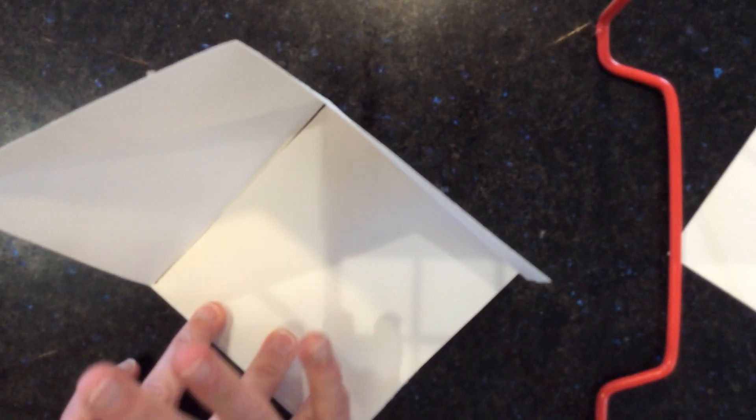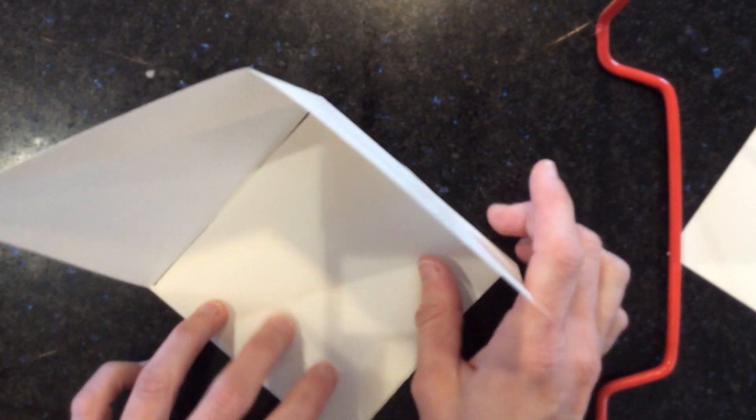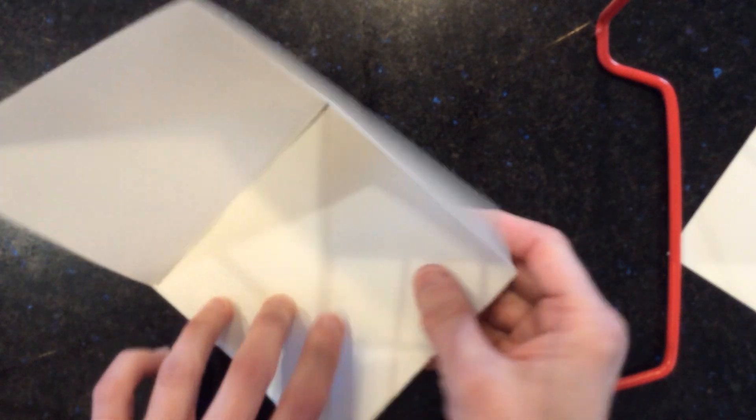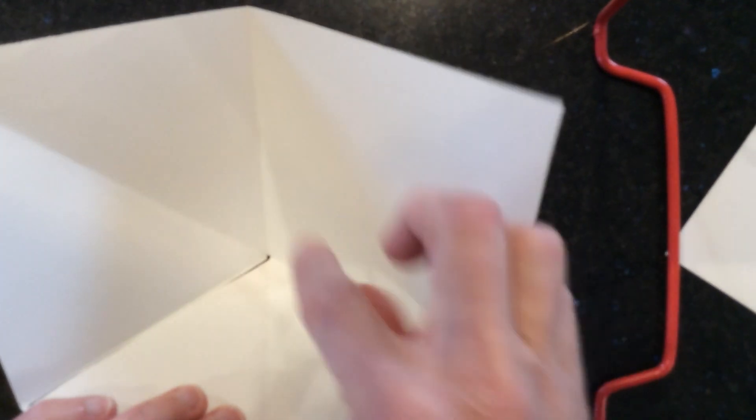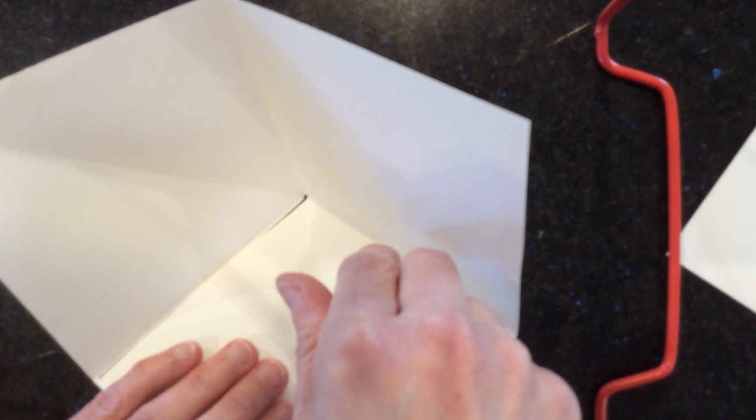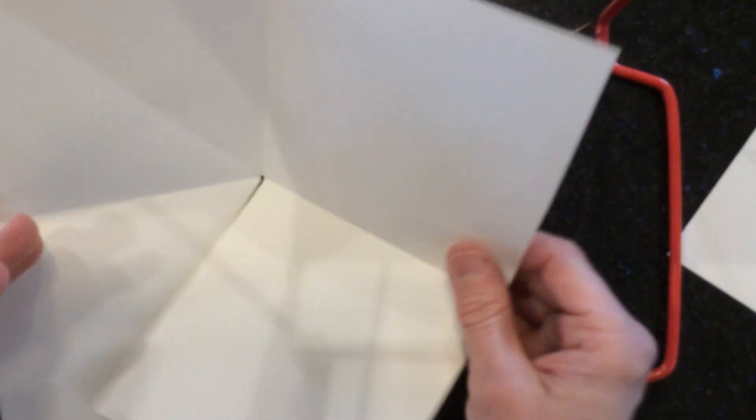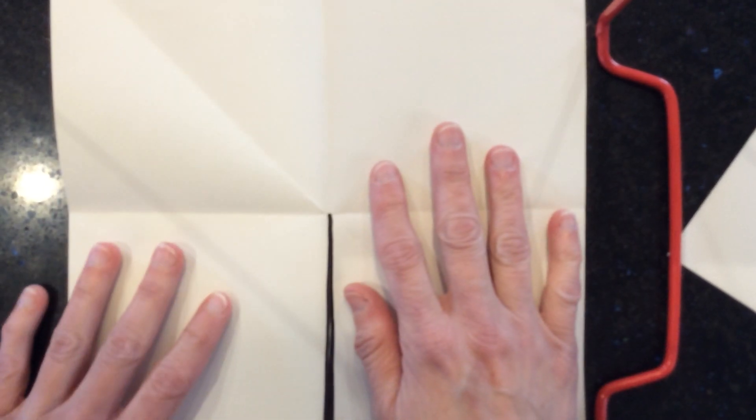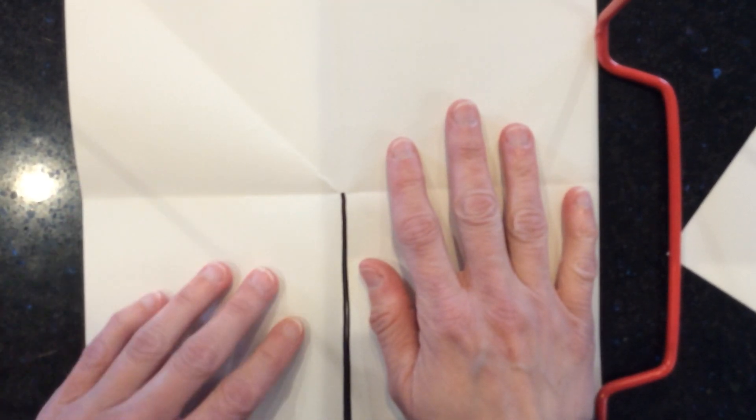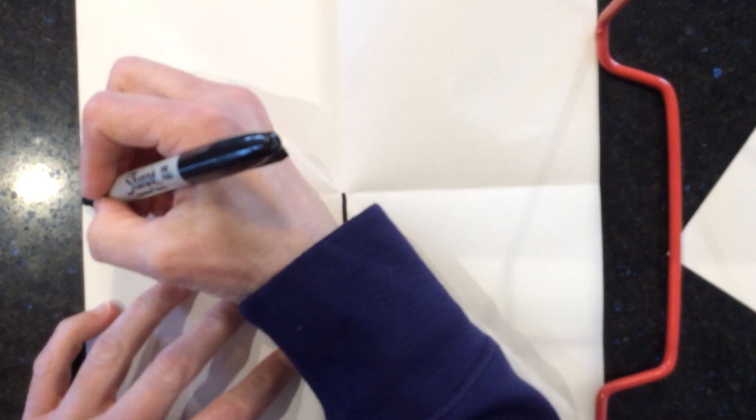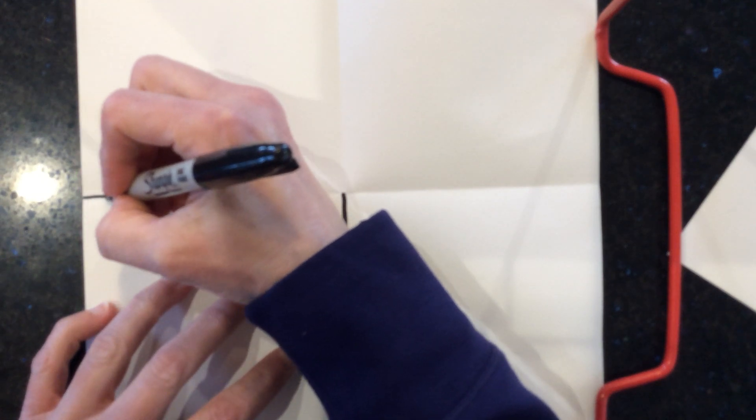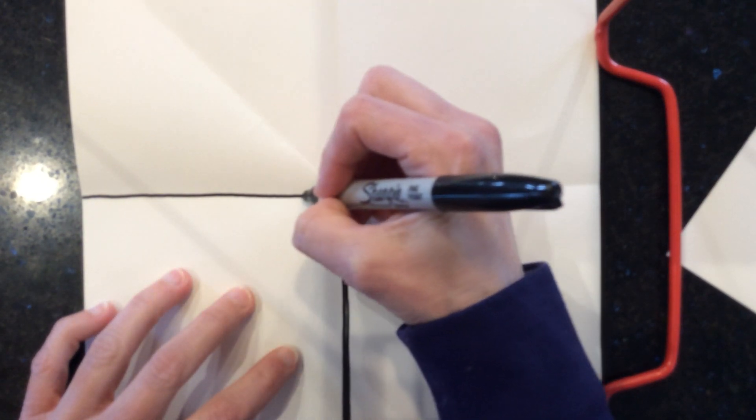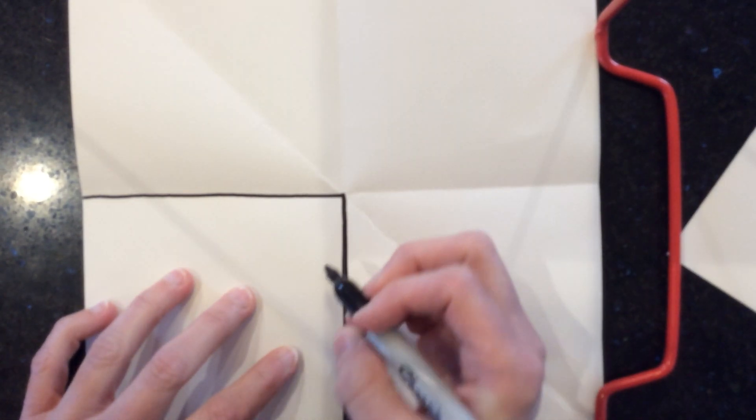Before I glue it together because it's going to be really hard for me to color if it's standing up like this. So what I'm going to do is open it up. Now, I'm going to make my floor be checkerboard. So I'm going to use this pen again. And you do not have to make your floor checkerboard. Your floor could be anything.